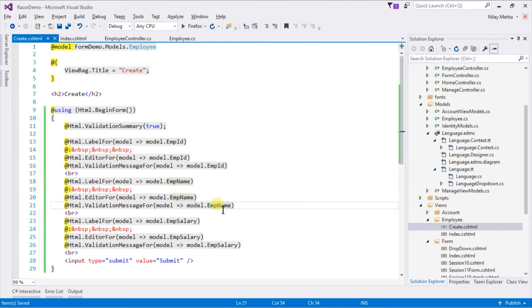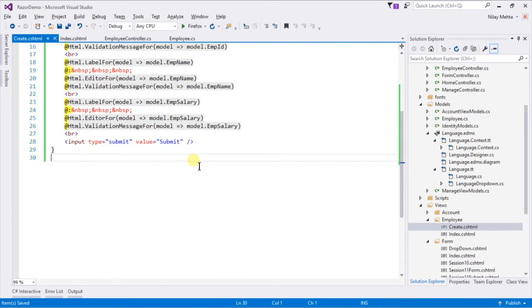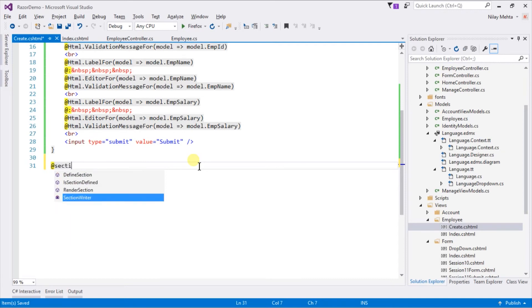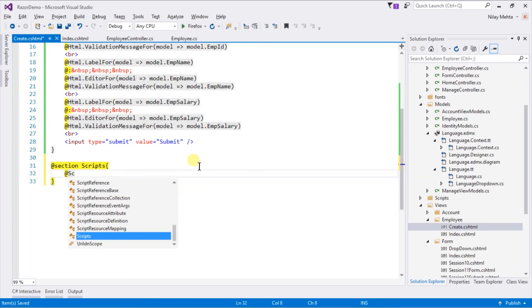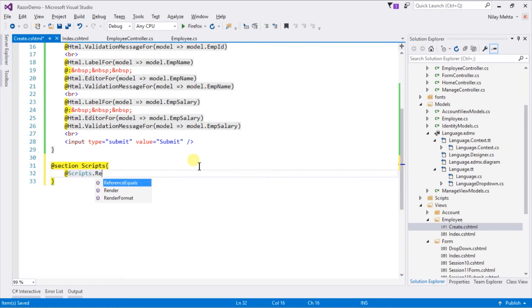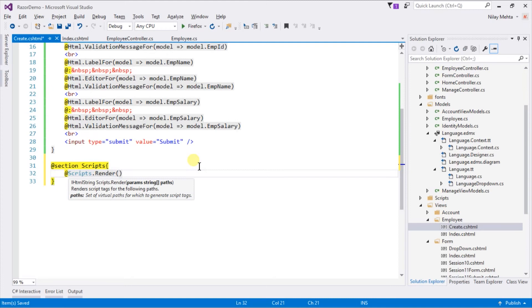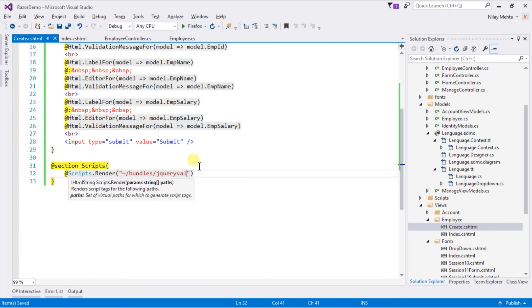To provide client side validation we also need to add JavaScript and jQuery files required by it. For that create a block for @section scripts, and write @Scripts.Render. Within the parameter we can specify a path to JavaScript file or a bundle, which is defined in the bundle config file. I am going to use a bundle for that, write tilde forward slash bundles forward slash jqueryval, and save it.